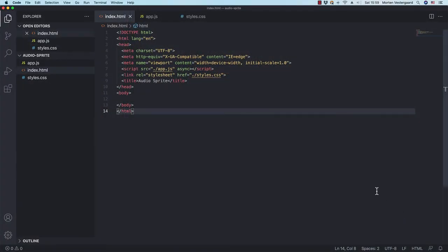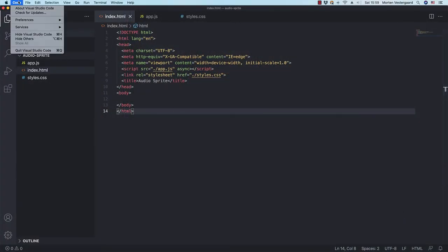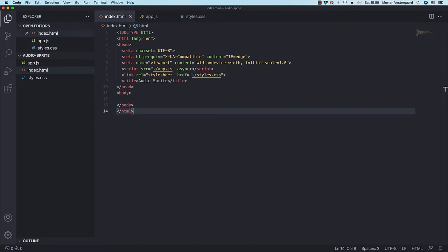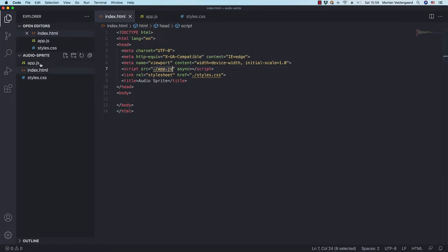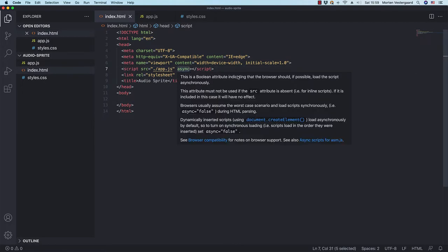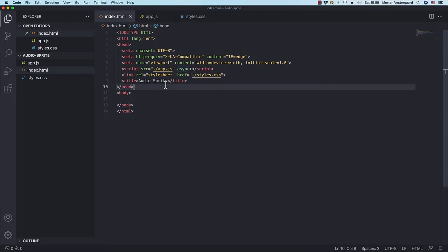I've opened up my text editor — Visual Studio Code — but you can use whatever you want. I already created three files: an index HTML which links to the app.js file in the root, and a styles.css. I'm loading the JavaScript asynchronously, which means the browser should load the script asynchronously.